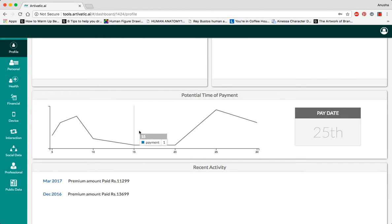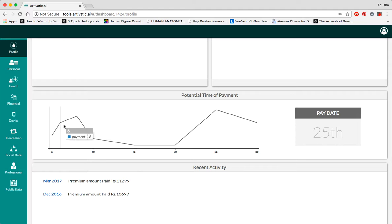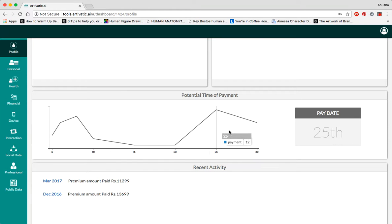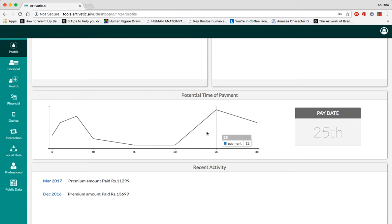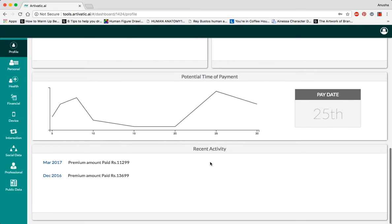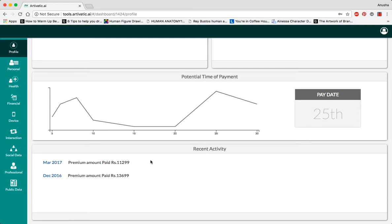The potential time of payment predicts the time when they are most likely to pay. As you can see on this graph, we track when they are most likely to make payments and this comes around the 25th of the month. The last part shows their most recent activity when they paid the last premium.